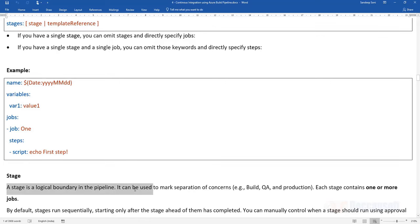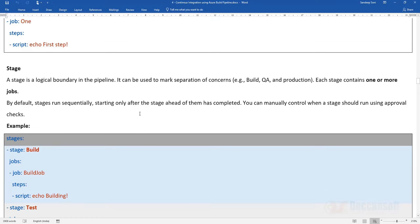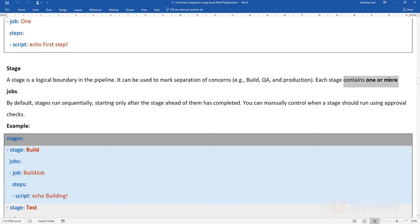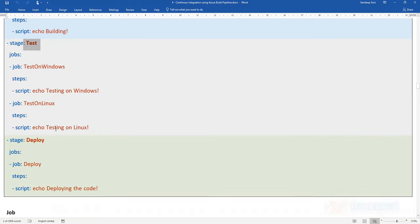When working with a real-time project, I will create a multi-stage pipeline — one stage for building to generate the artifact, and the output of that stage goes to QA. QA can be one more stage, staging can be another stage, and production can be yet another stage. We create separate stages for each environment. Each stage can have one or more jobs. By default, stages execute in sequence — for example, build, test, and deploy.